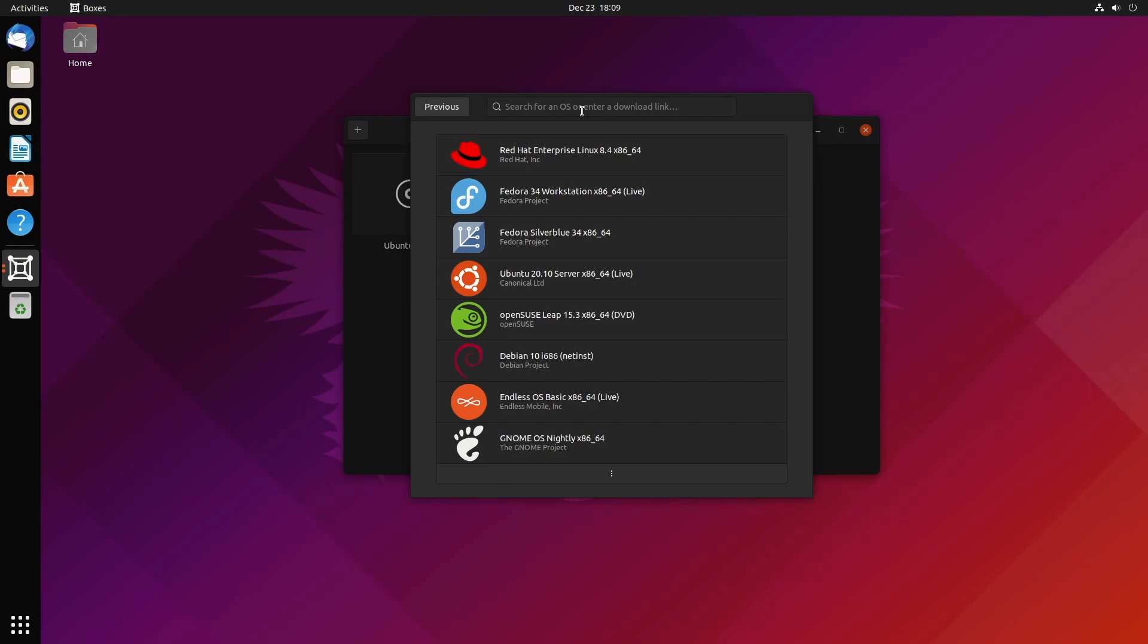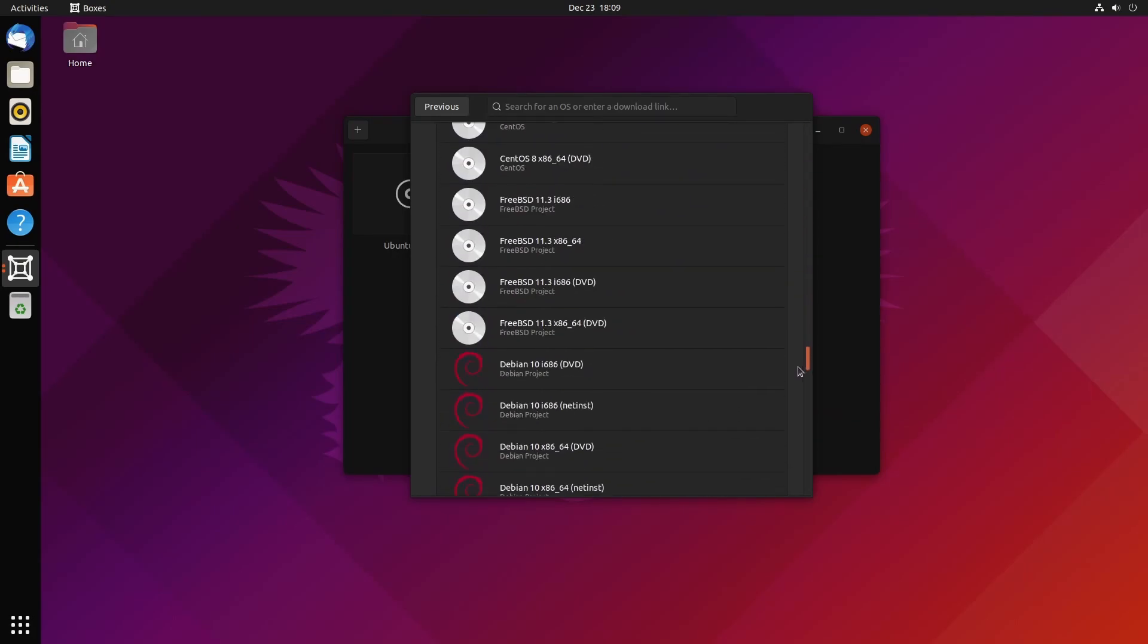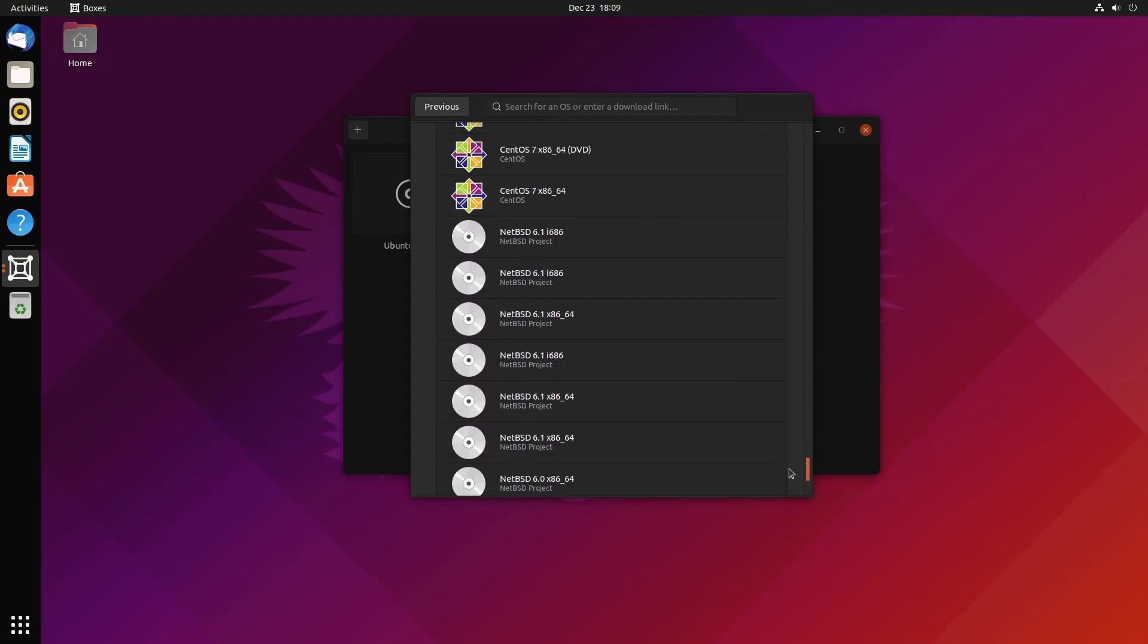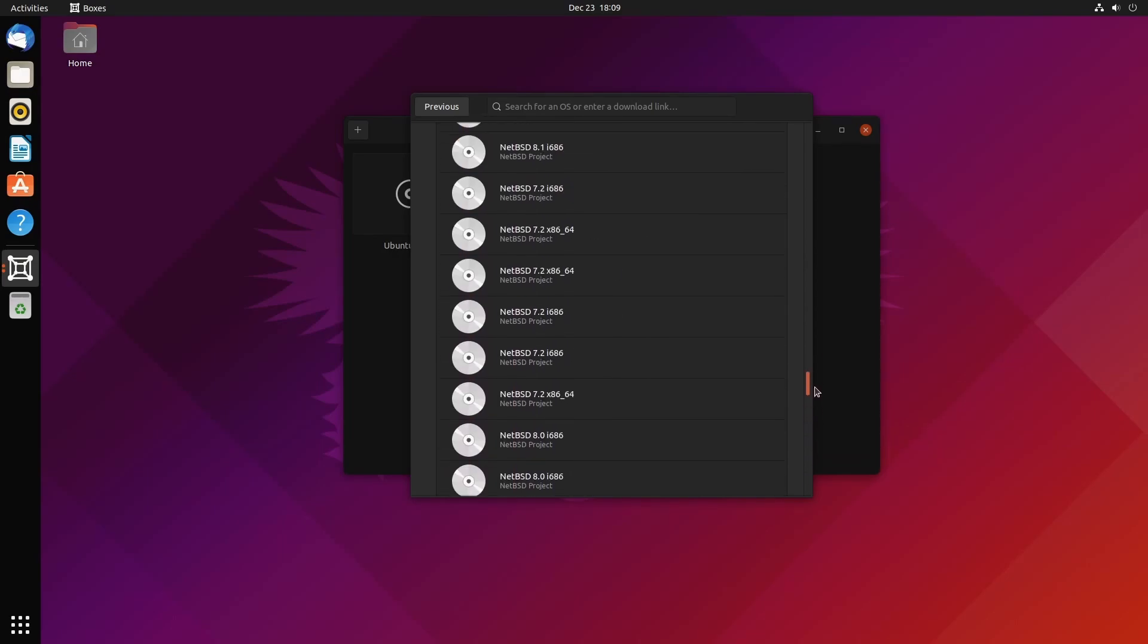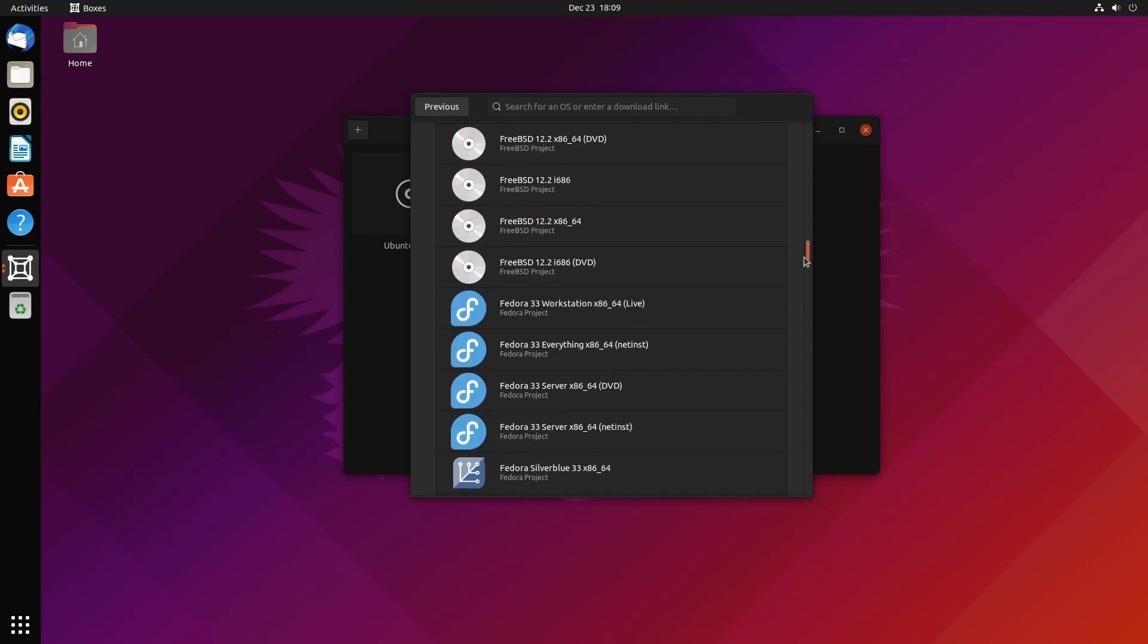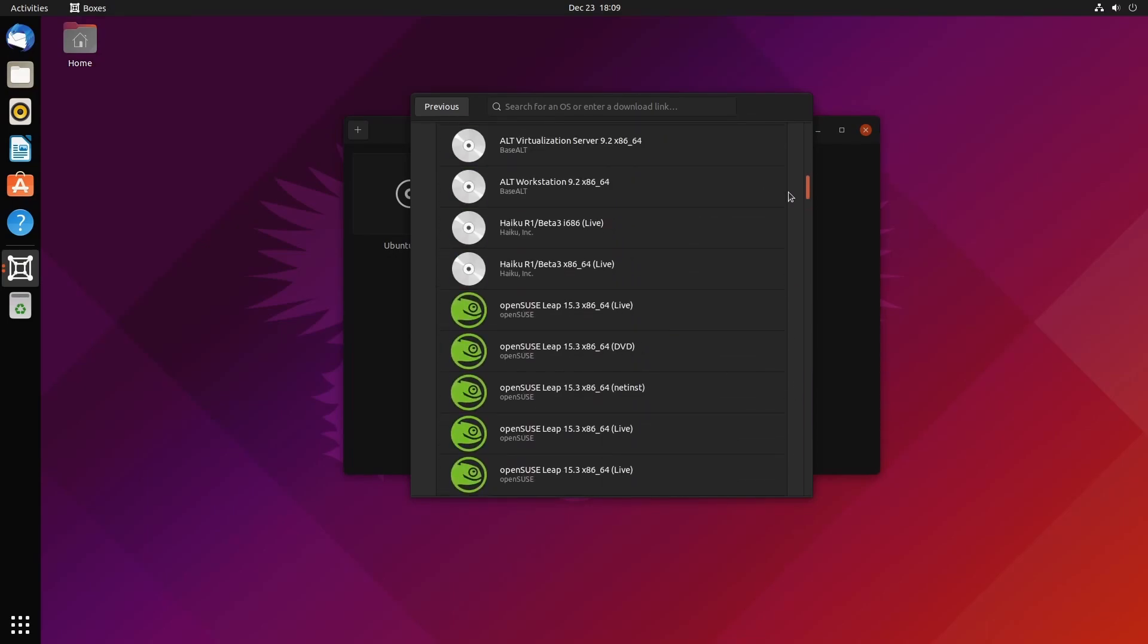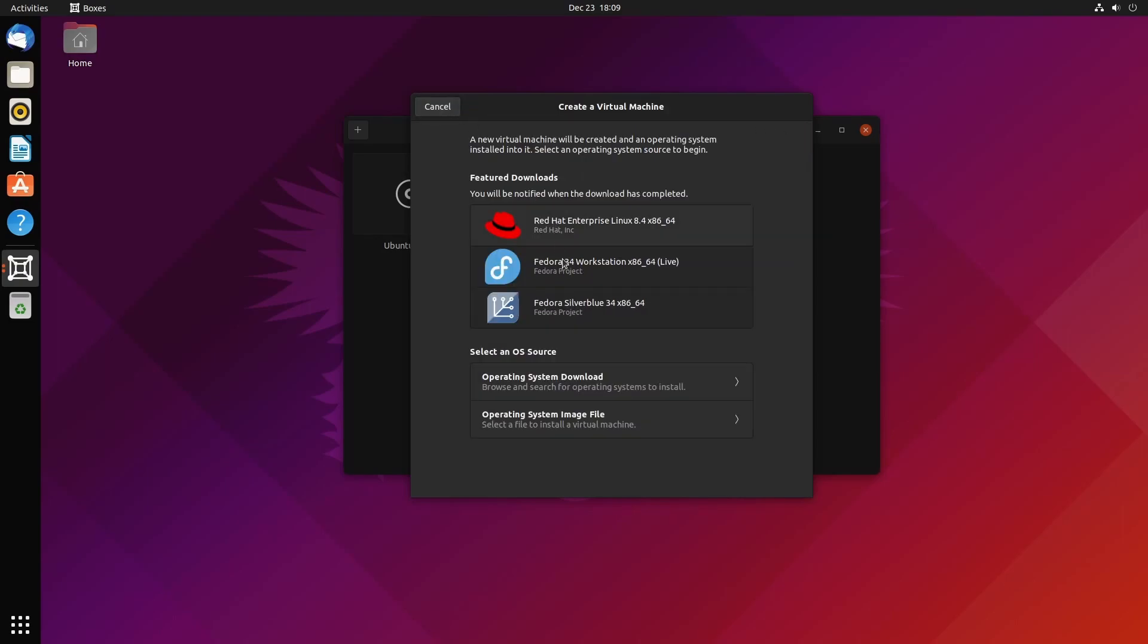Other than that, you can select an OS source. You can either download more operating systems or even enter a download link up top. They actually have quite a few. Check this out: CentOS, Red Hat Enterprise Linux, Debian, NetBSD, FreeBSD, OpenSUSE, NixOS, Fedora, and many more.